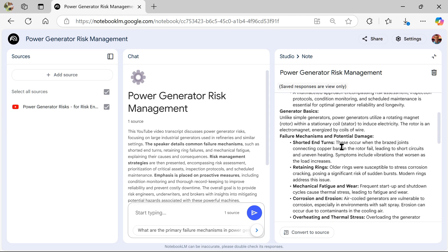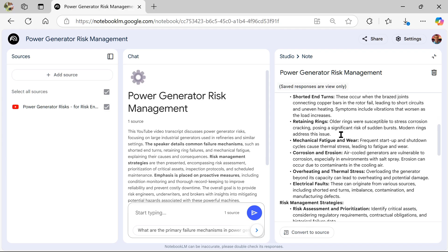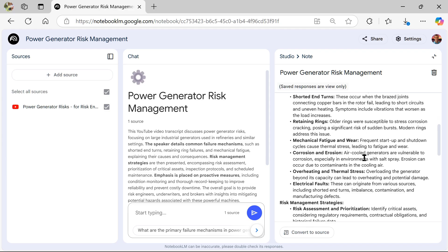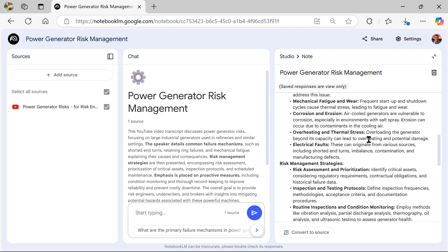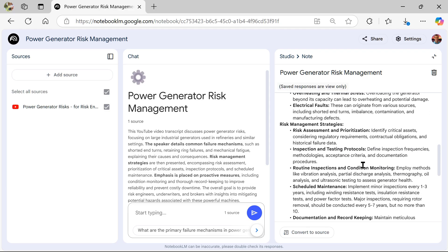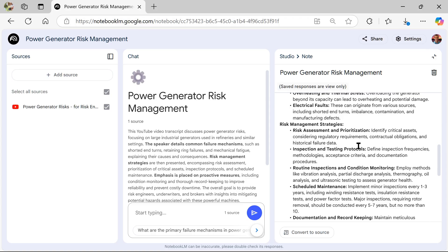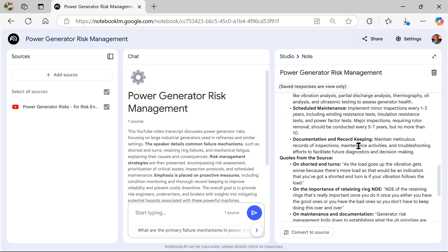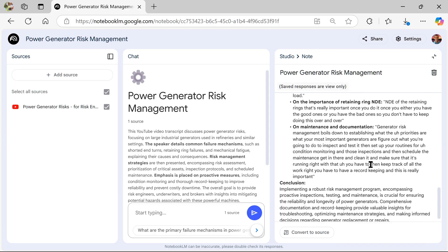Talks about generator basics, failure mechanisms, potential damage. So I get into the types of wear, corrosion, erosion, risk management strategies, quotes from the video itself.